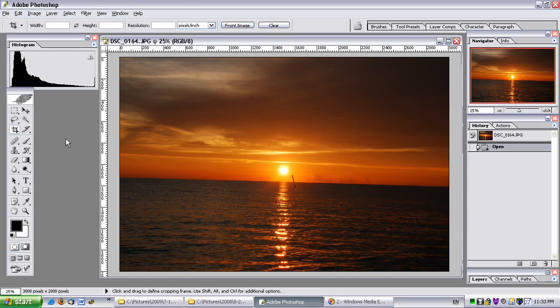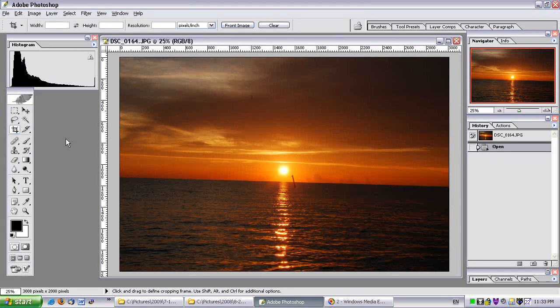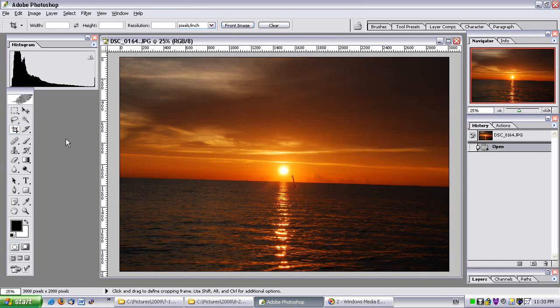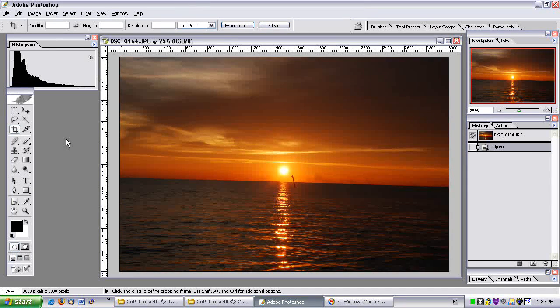Hi there. This is the 10th video in the Basics series, and in this video I'm going to show you how to level a photo that's perhaps crooked or slanted.